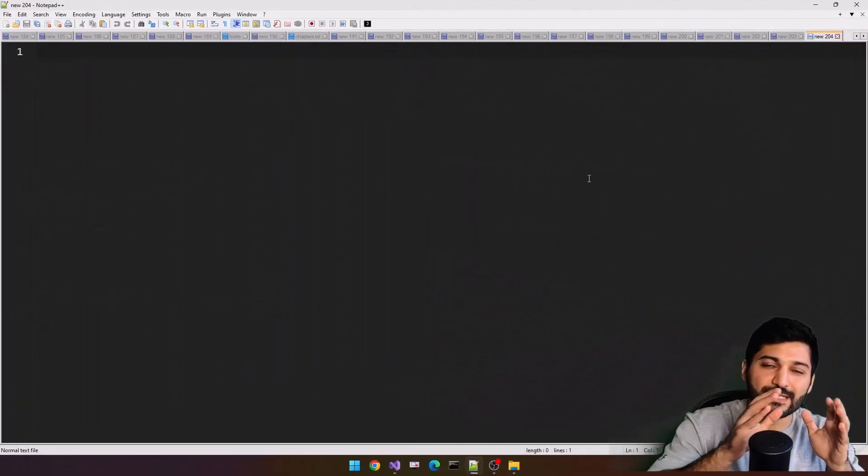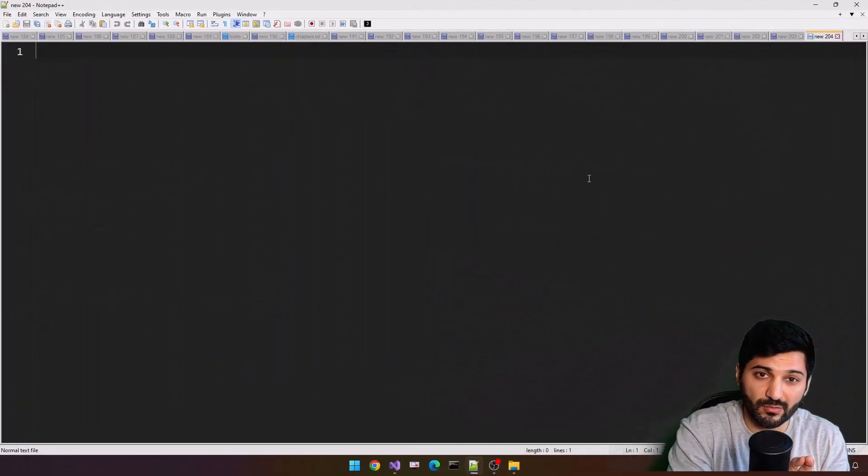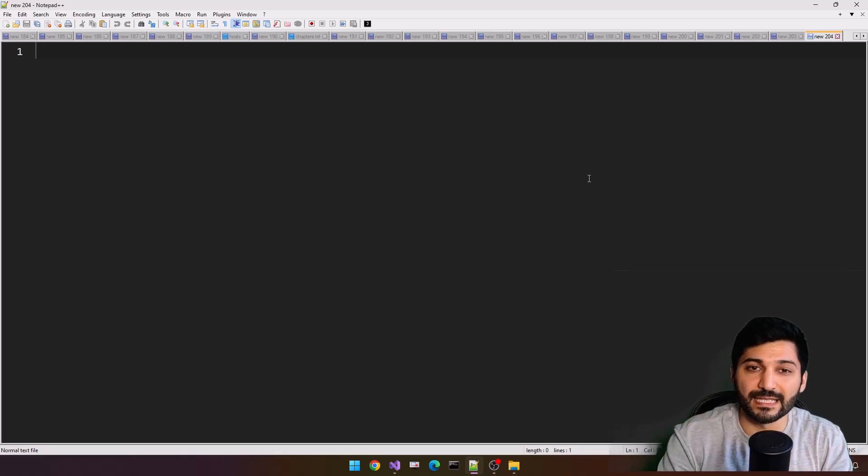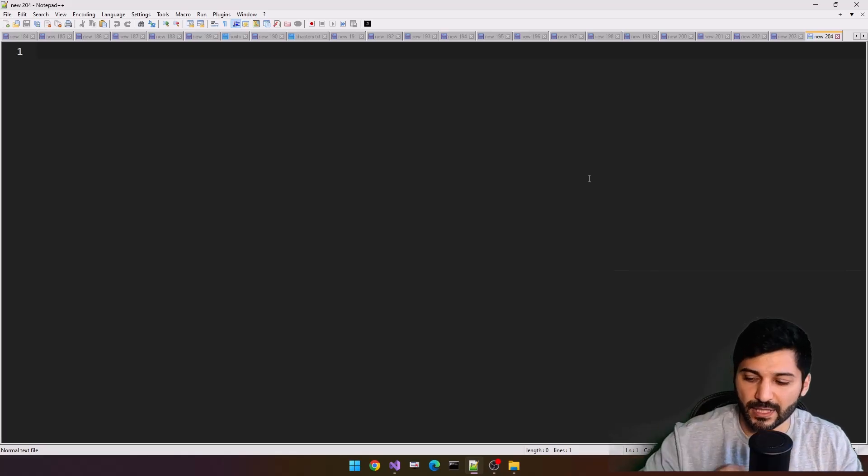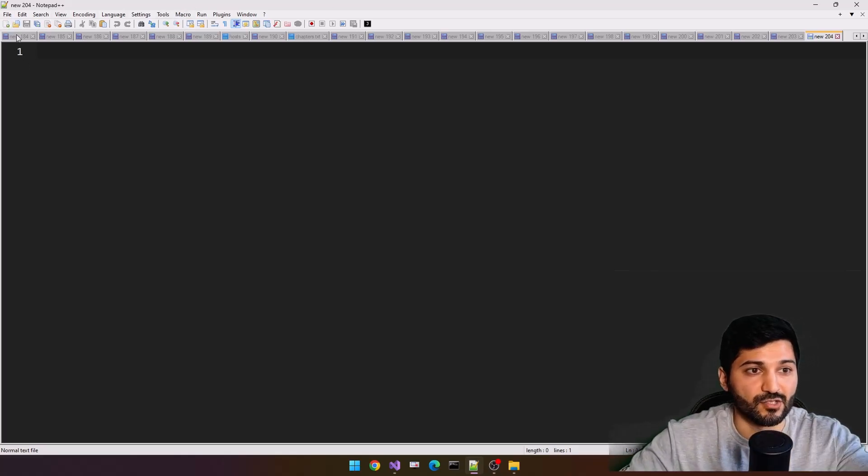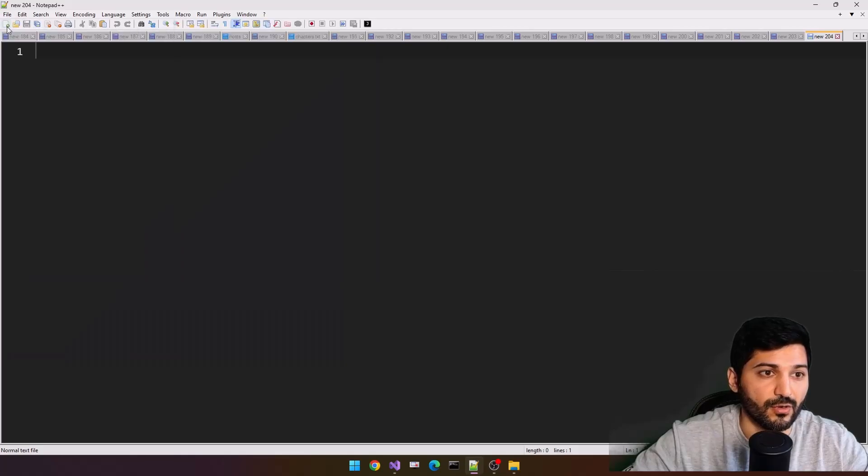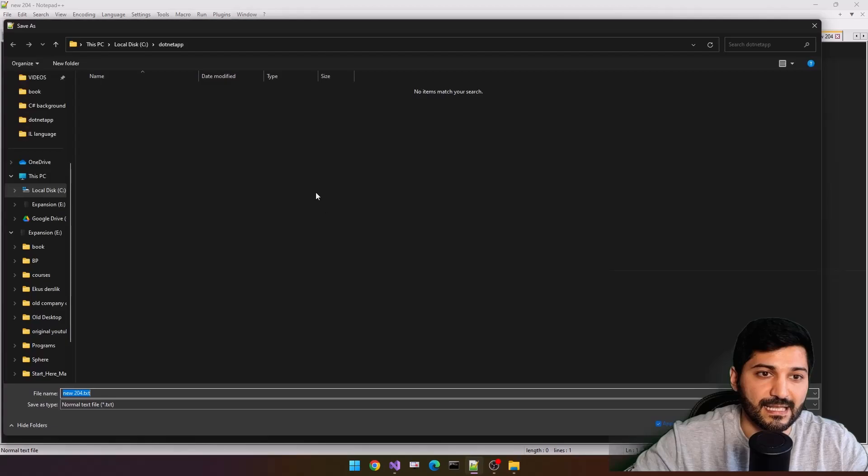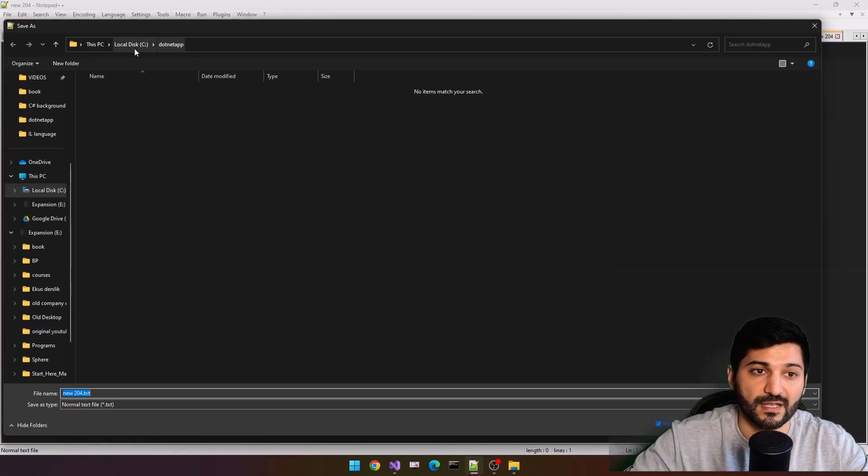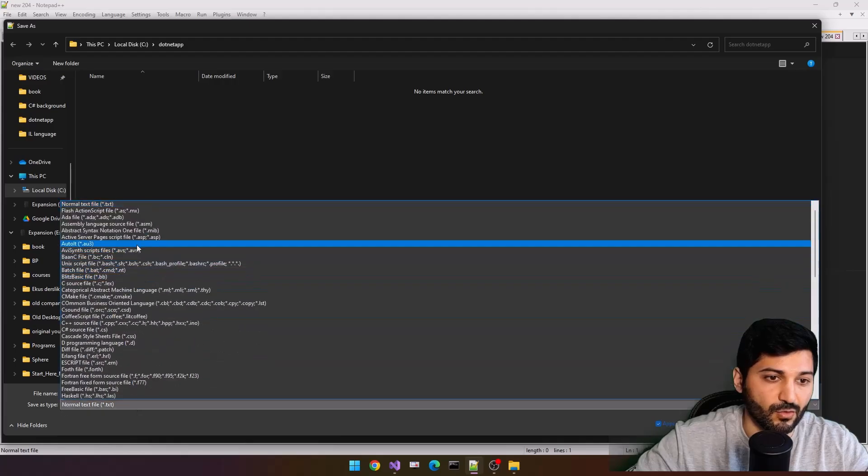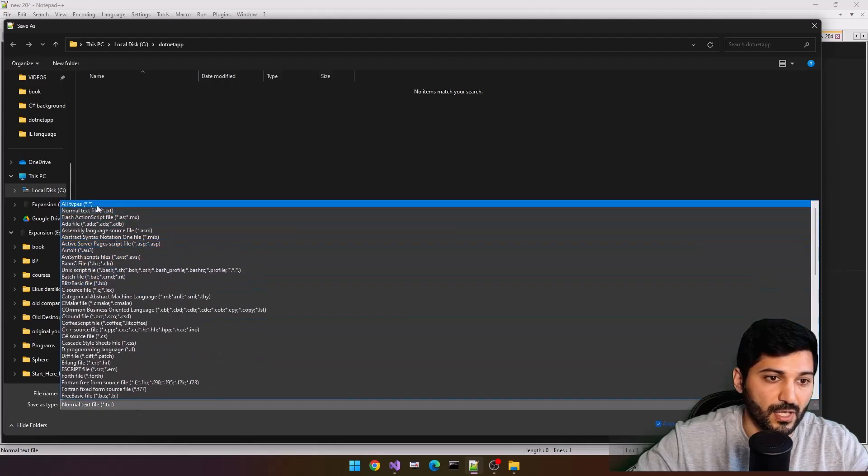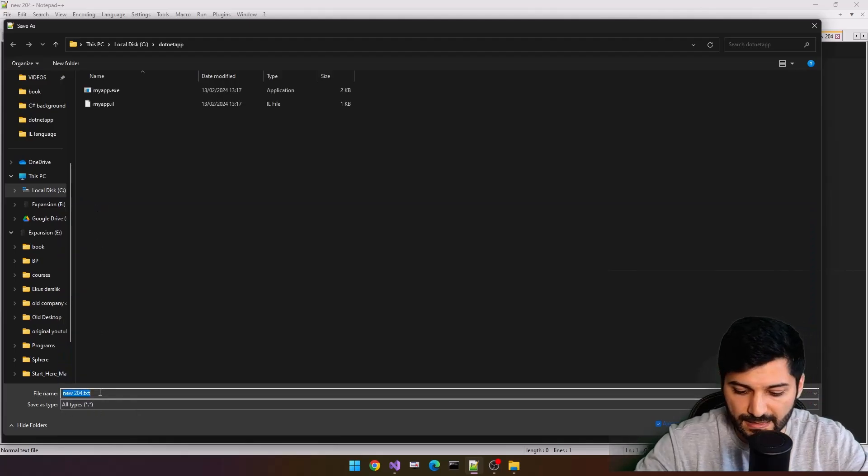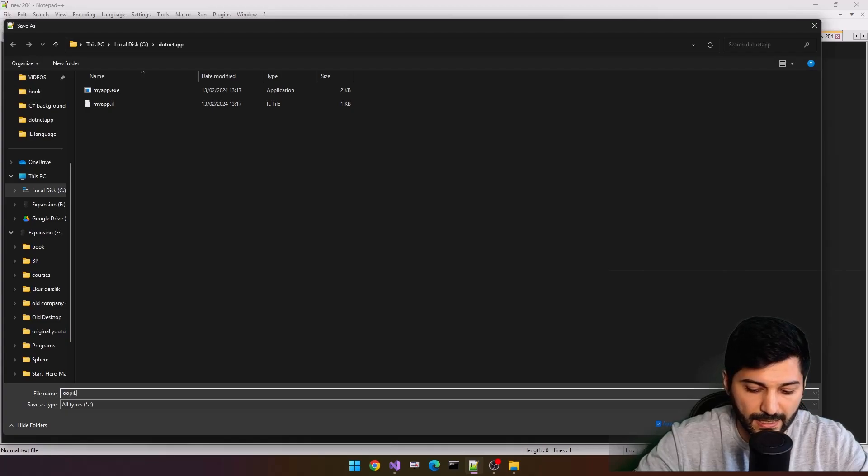As always, we'll use Notepad++ for our development and also Intermediate Language assembler. For the Notepad++, just go to the file, new, or from here, just select the new, and go file, save as. Let's go to our folder, I always store my files in c.net app. Let's select from the type, old type.